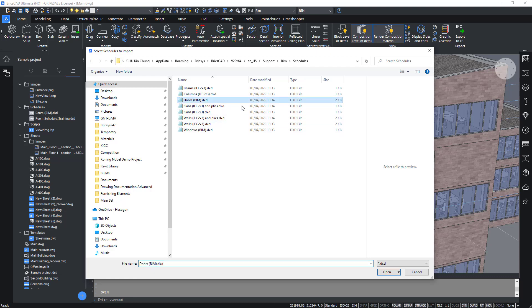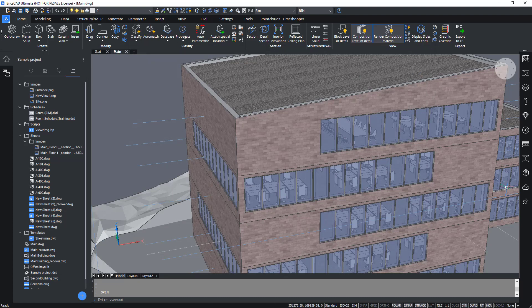In this instance, let's select doors and hit Open. You should see your Project Browser refresh with a newly created folder called Schedules with a drop-down value of doors.dxd. This means that this .dxd with its default settings is now loaded into your project.